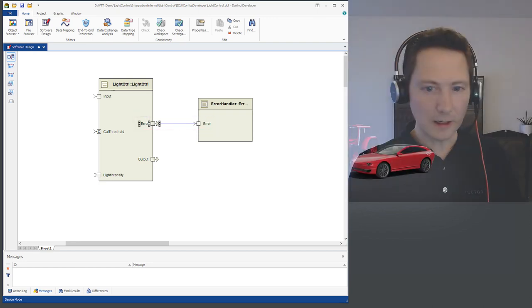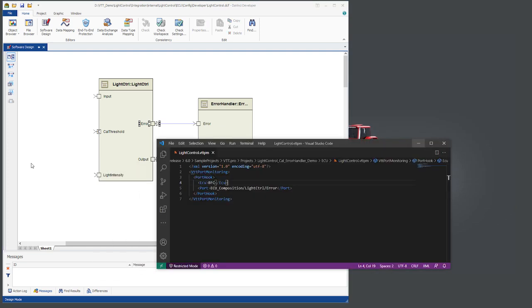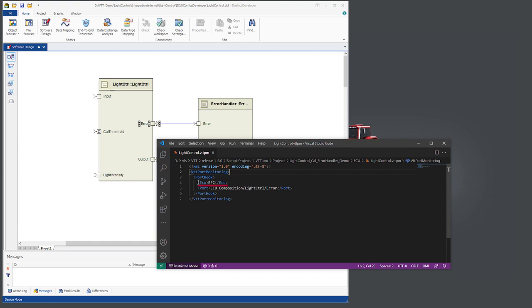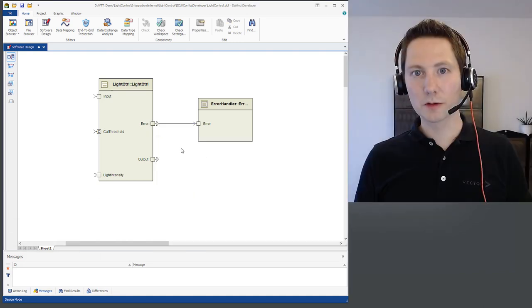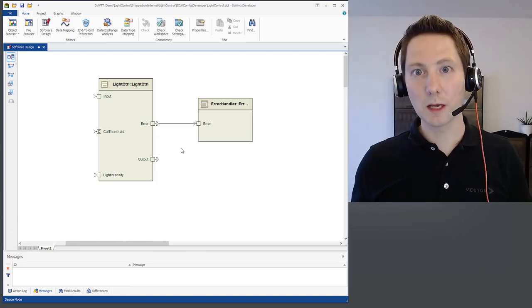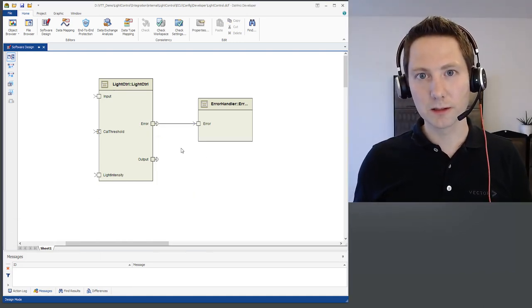To define that you need the vtt.pm file, the vtt.port monitoring file. And in that you have to define the ECU and the port path so that vVirtual Target knows which port should like to monitor. And that is all what you need for vVirtual Target Pro in the emulated use case.